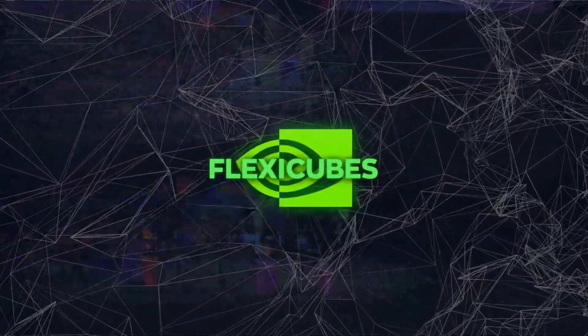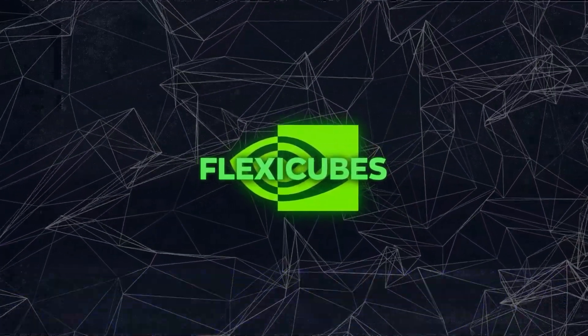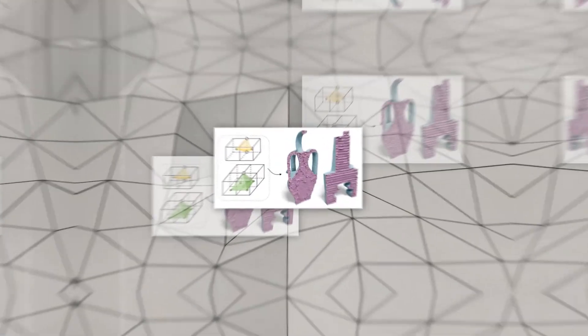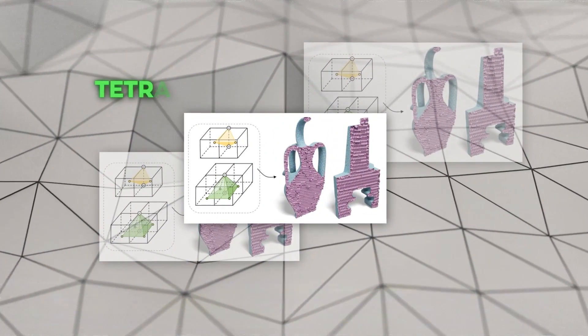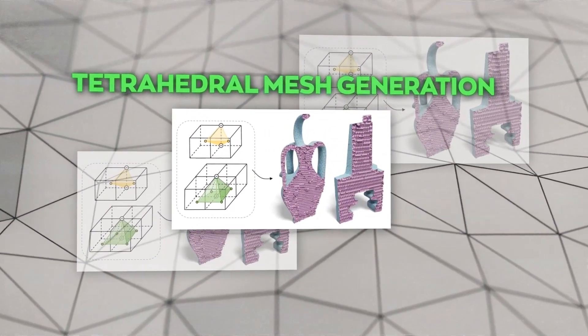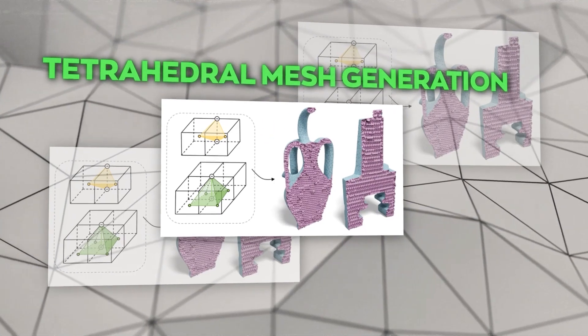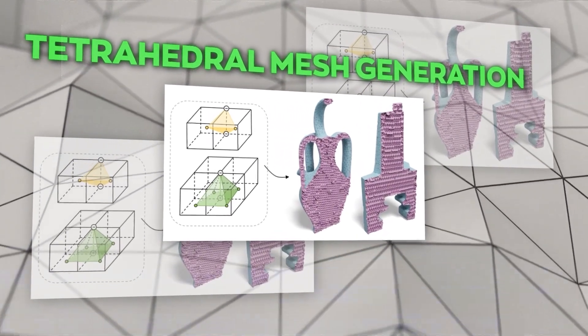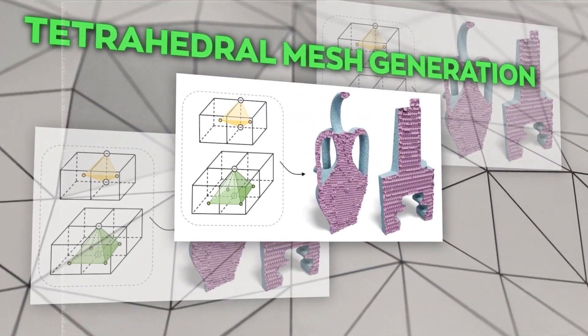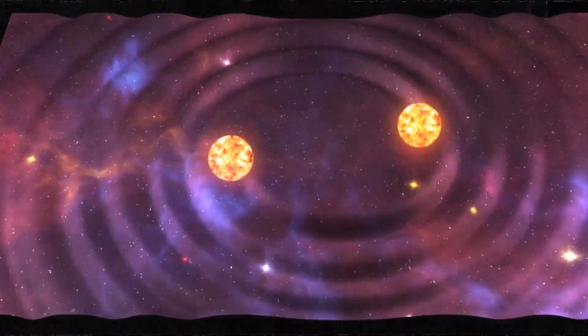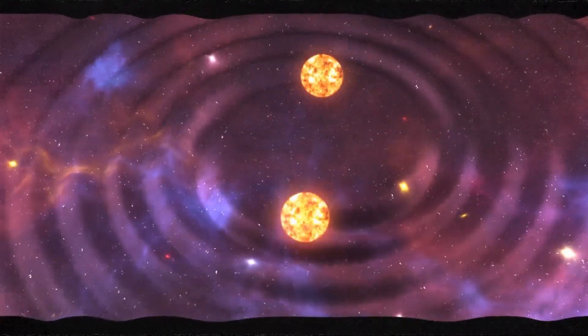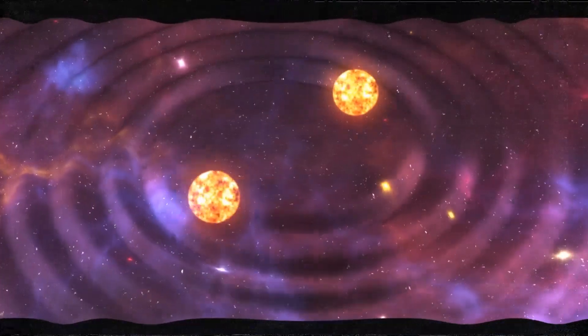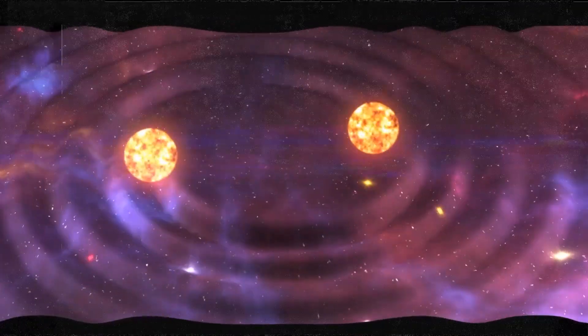This approach also offers some additional features that enhance its capabilities and applications. One of them is tetrahedral mesh generation, which means that it can produce meshes that consist of tetrahedra, four-sided polyhedra, instead of triangles. Tetrahedral meshes are useful for physics simulation, as they can represent the volume and density of an object more accurately than triangular meshes.